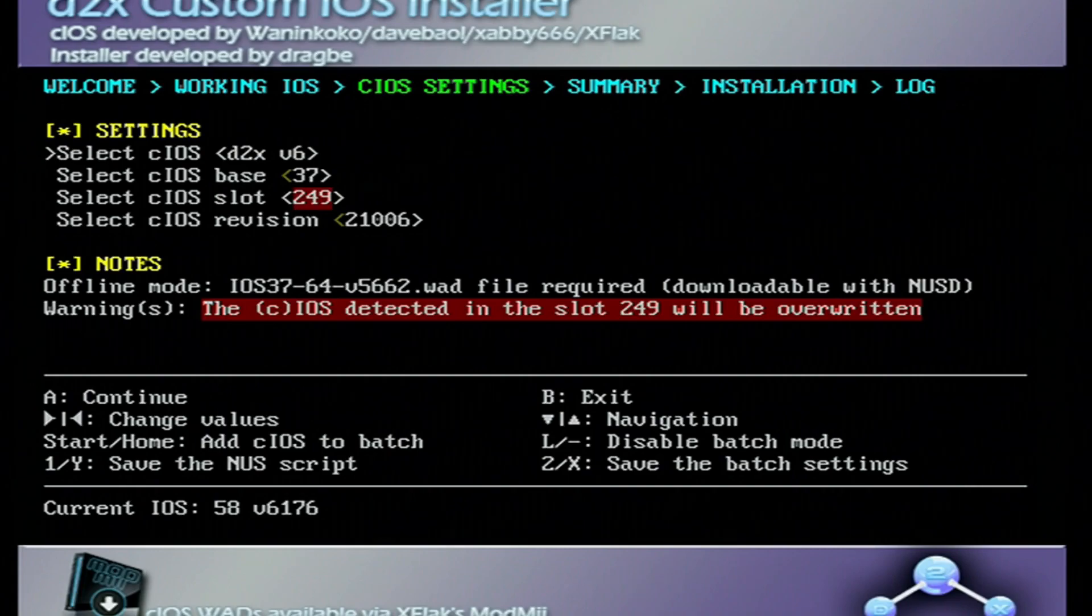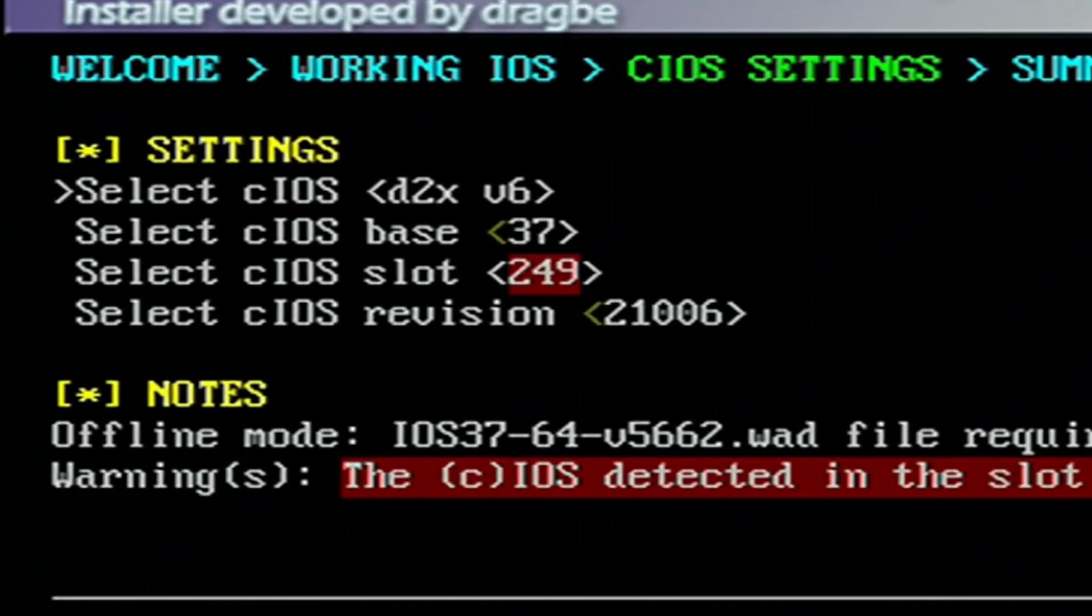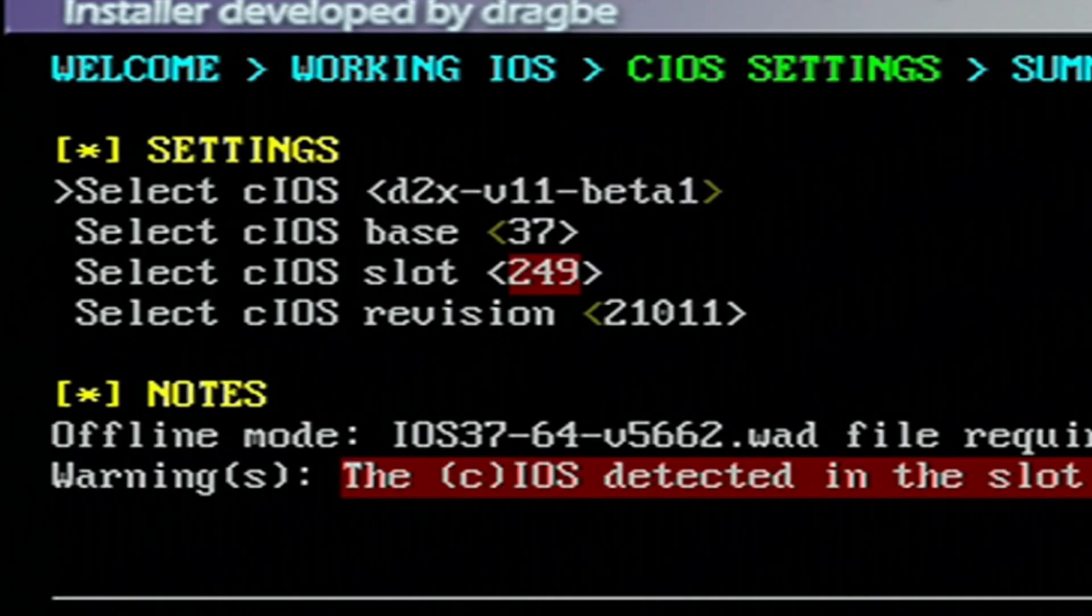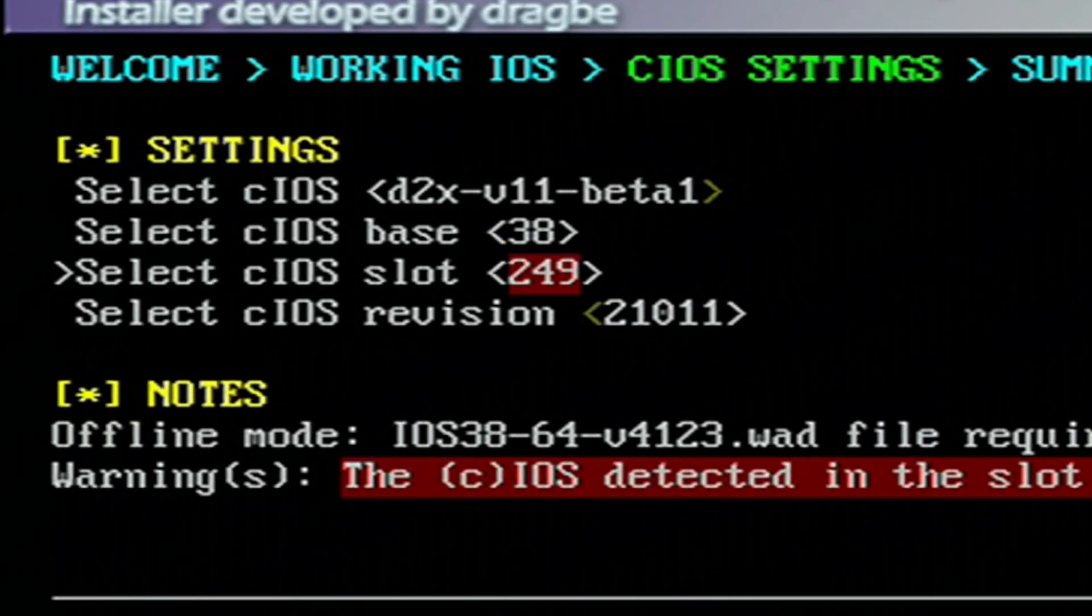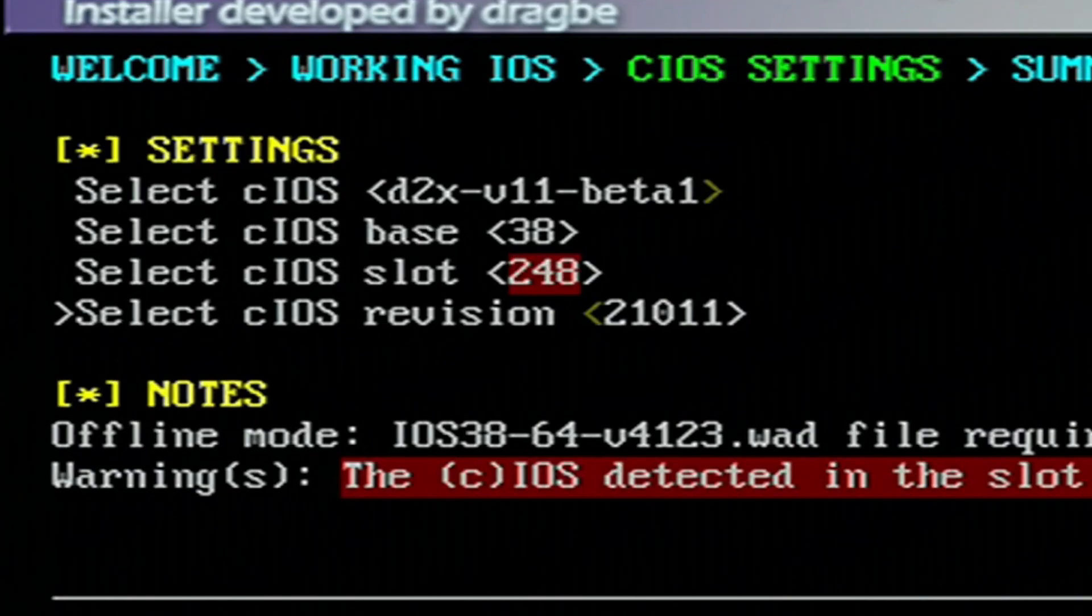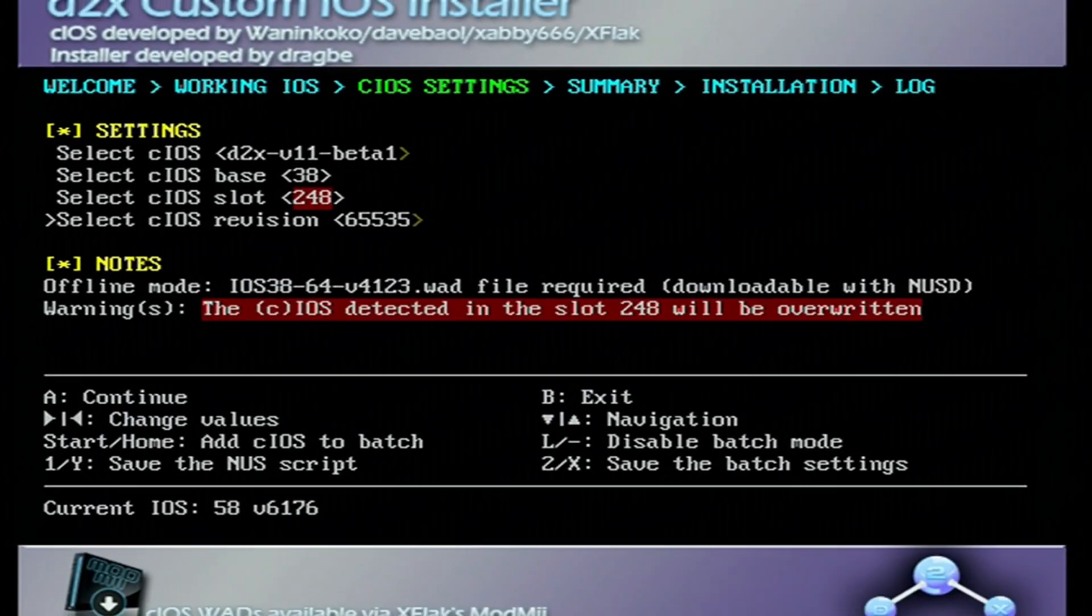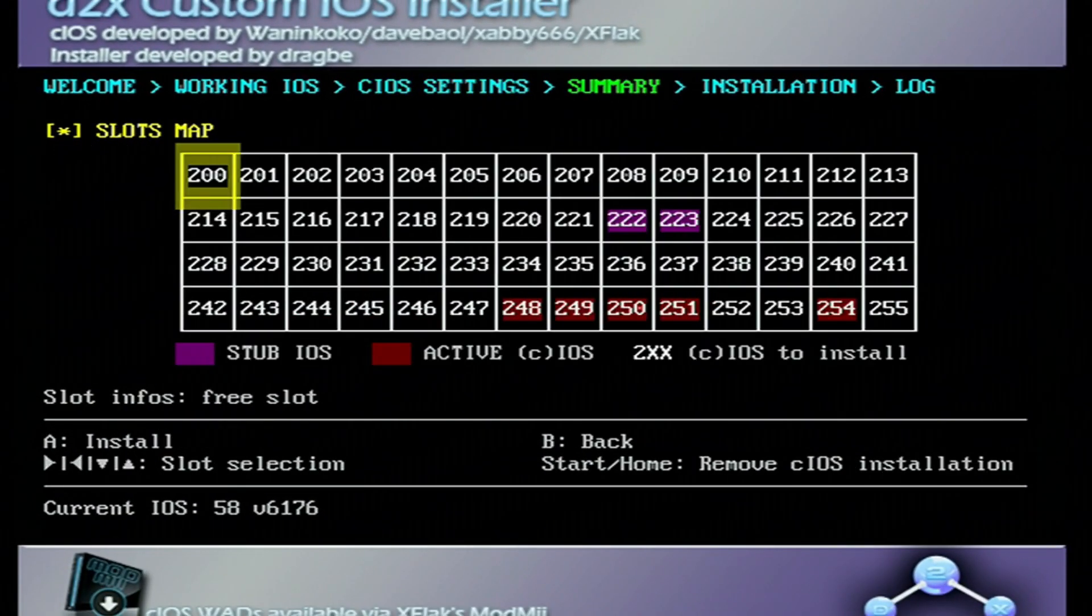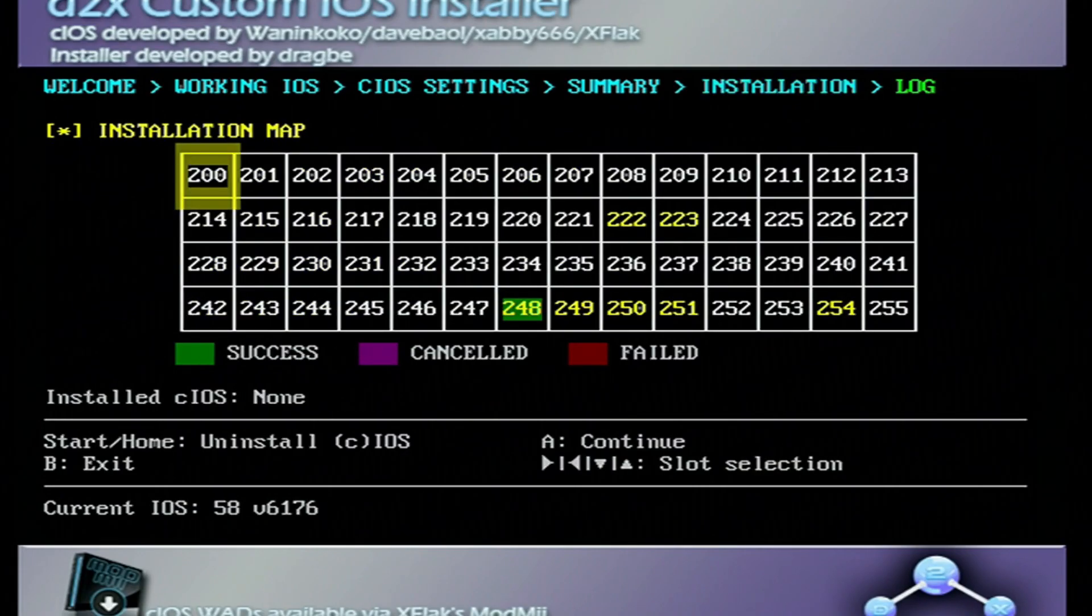Now we are going to install the IOS's. Mine is red because I have done this before, but I will be able to install them again to show you. On the settings on the top, go right on the D-pad to V11 Beta 1. Go down to cIOS Base and change it to 38. Go to cIOS Slot and go left one for 248. And cIOS Revision, go to 65535 by going all the way to the right. Once you have these settings, click A. Click A again. And it should begin downloading. And it's good. Press A to continue.